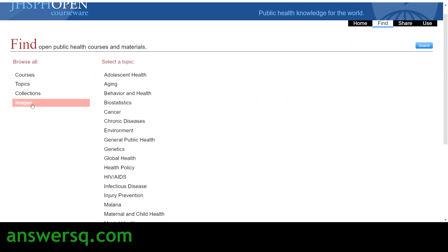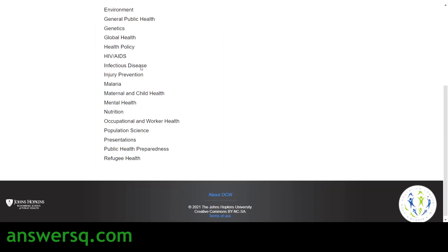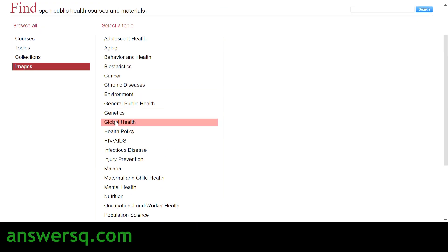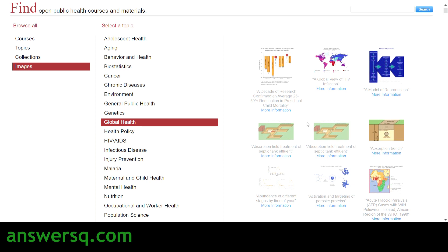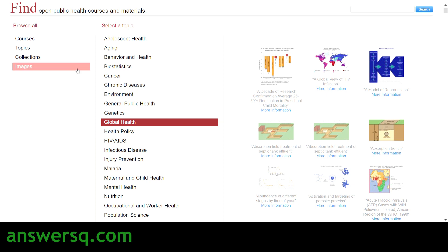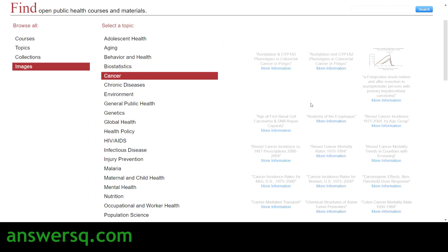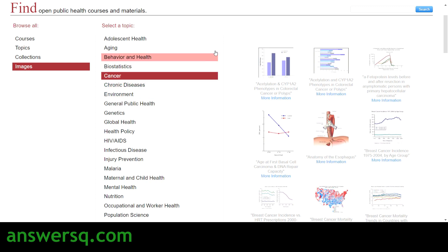Moving on to the Images section — here you'll again see topics, but if you click on a topic, for example global health, you'll see some images on the right side. It takes a few moments to load. These are not random images — they are informational images with valuable content. You can click on any image to view it.